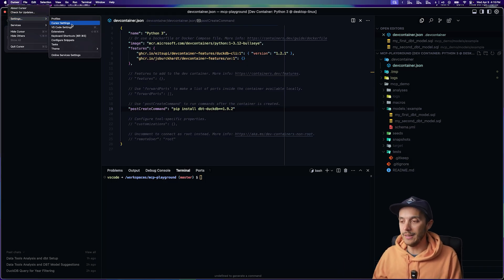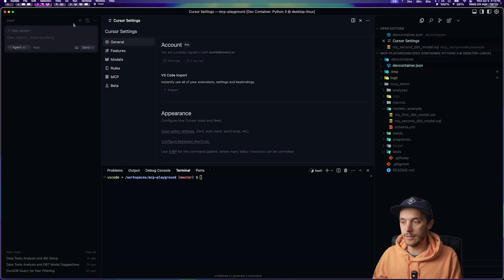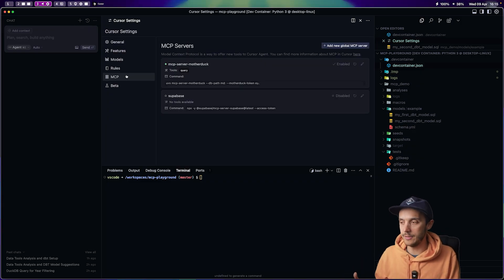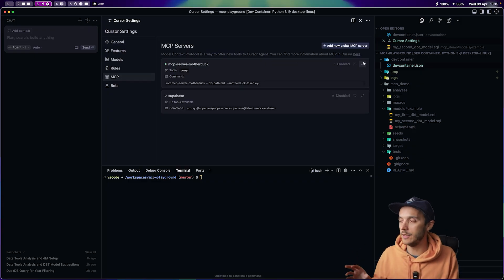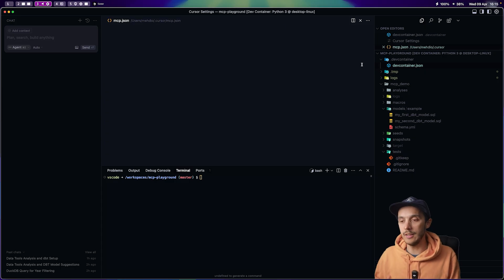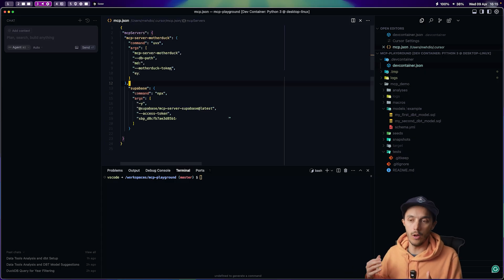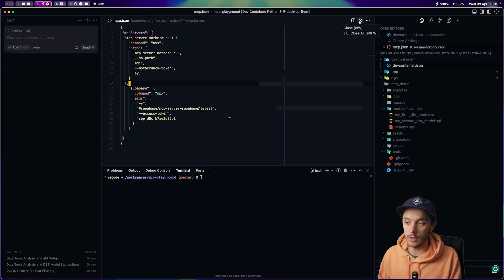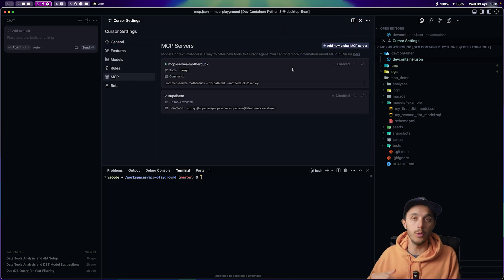You basically just tell it how to run the MCP server. Don't worry, I'll link the details and the JSON config below. And this little server lets Cursor directly run SQL against your local DuckDB file or your MotherDuck cloud database.